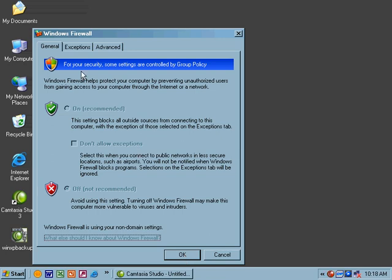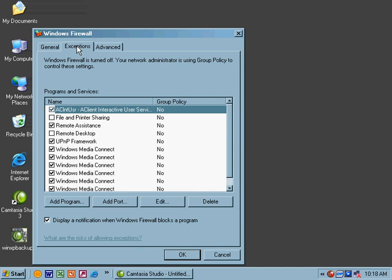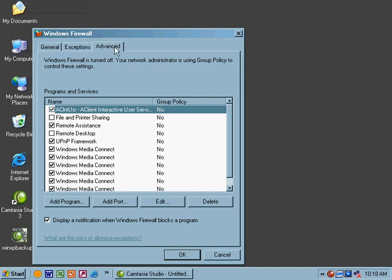Here you can choose how the Windows Firewall will work. You can configure your exceptions. You can also go to the advanced tab and get a lot of granularity there. Network connections, security logging, ICMP (pinging basically), and your default settings are all available there.